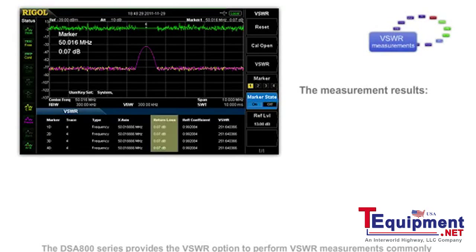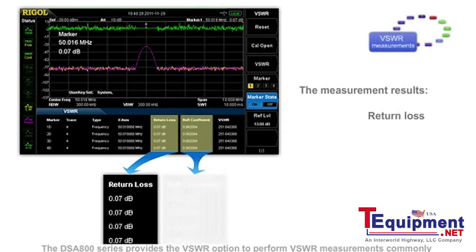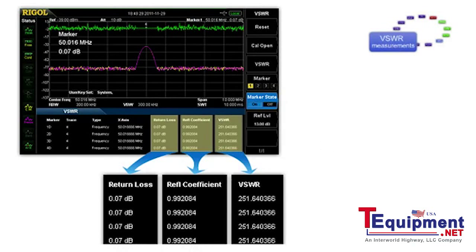The DSA 800 series provides the VSWR option to perform VSWR measurements, commonly used in radio communication and antenna qualification.